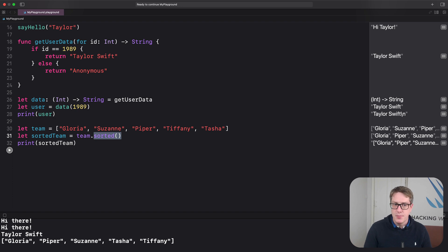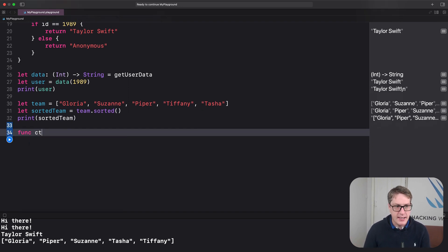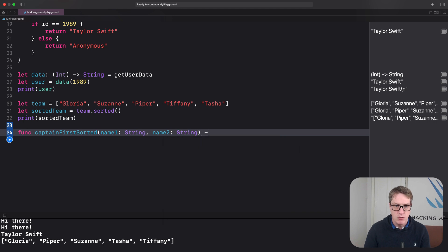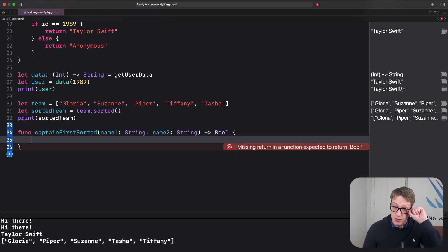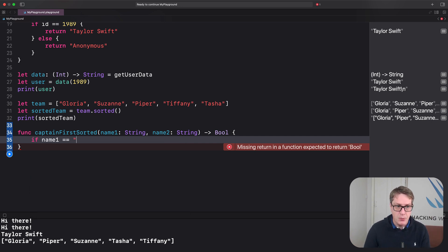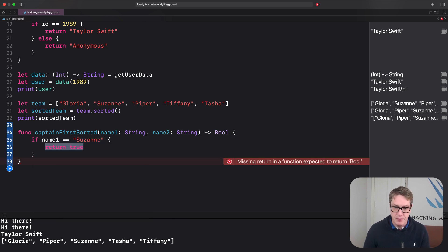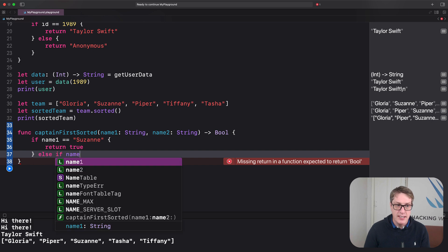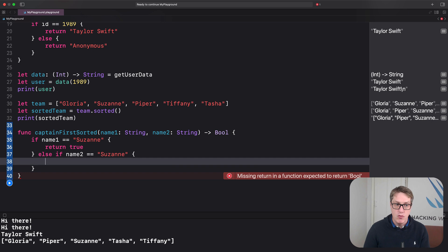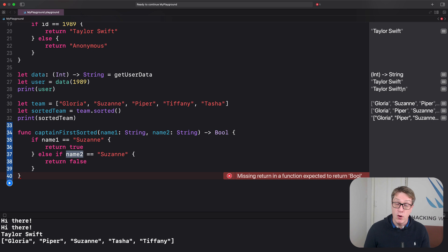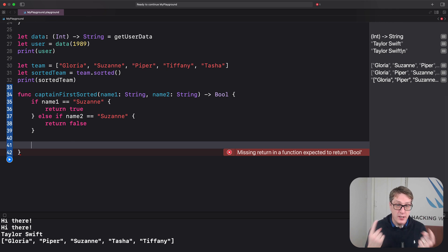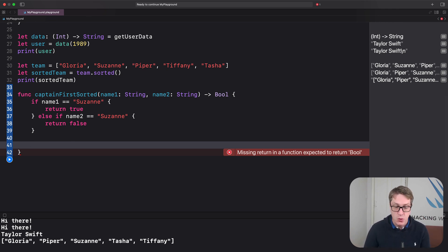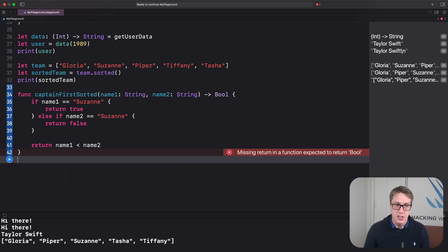So we could say, if you wanted Suzanne to come first no matter what, right? We'll say something like this. Let's make a function. func captain first sorted. name one string and name two string returns bool. And again, this should return true if name one should come before name two, otherwise return false. Now I want Suzanne to come first. So I'll say, if name one is equal to Suzanne, then return true. Suzanne should come before everybody else. Else if name two is Suzanne, then return false. So we're saying name two should come before name one, if name two is Suzanne. If we're still here, then neither of the two things we're looking at is Suzanne. We'll do a regular alphabetical sort. We'll say return name one is less than name two. And that's our custom sorting function done.